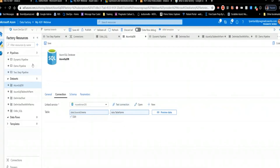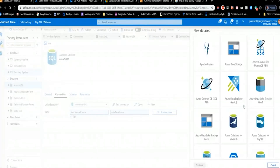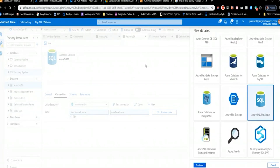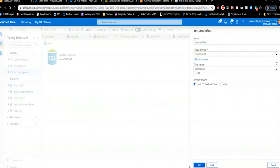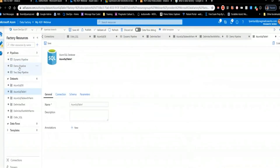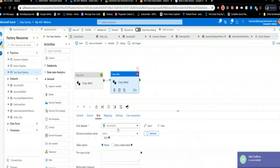I realized I had changed this dataset to use for the dynamic pipeline. Rather than altering it, I'll create a new dataset pointing to Azure SQL DB so I don't break that other configuration. I add a new dataset, point it to Azure SQL DB, then come back to my two-step pipeline, change it to use this new dataset, and hit Debug.